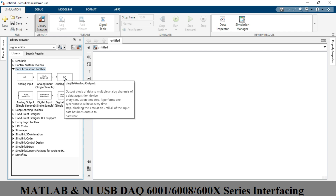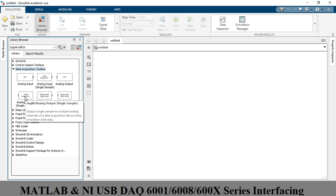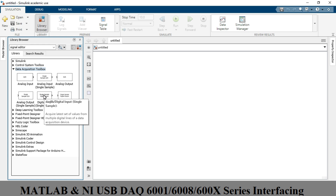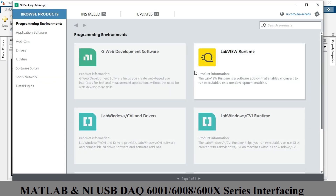For analog output, you can generate signals like 5V, 7V, or 3.5V to the outside world using this toolbox, since NI DAQ devices have two analog output signals. There are also blocks for digital analog output single sample, digital input for 0 or 1 signals, and digital output. For NI DAQ cards 6001, 6008, or 6009, there are 13 pins available across 3 ports.